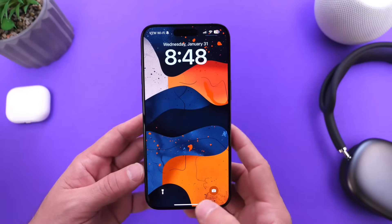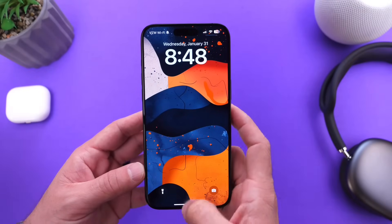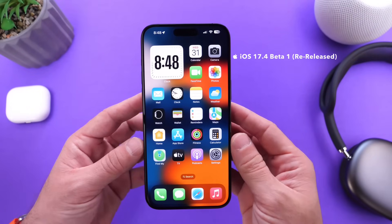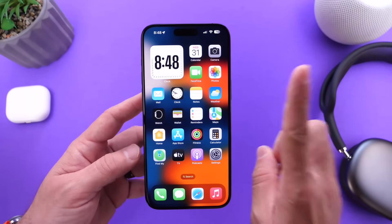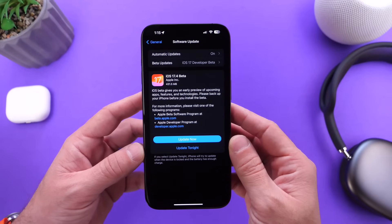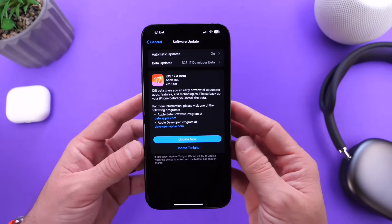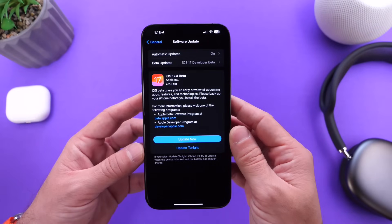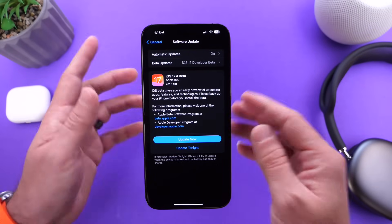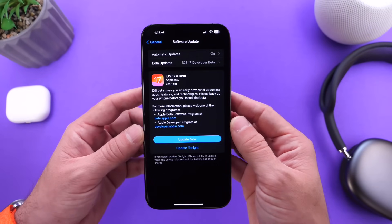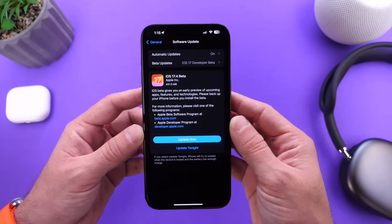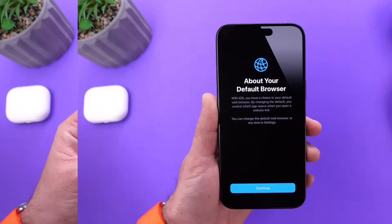Hey guys, so today I want to talk about iOS 17.4. Yesterday on January 30th, Apple released a revised version of iOS 17.4 Developer Beta 1, or a re-release of iOS 17.4 Developer Beta 1, alongside the first public beta for iOS 17.4. In this video, I wanted to share with you guys some minor details and changes that Apple has added to the revised version and the public release for iOS 17.4. So let's go ahead and dive right in.